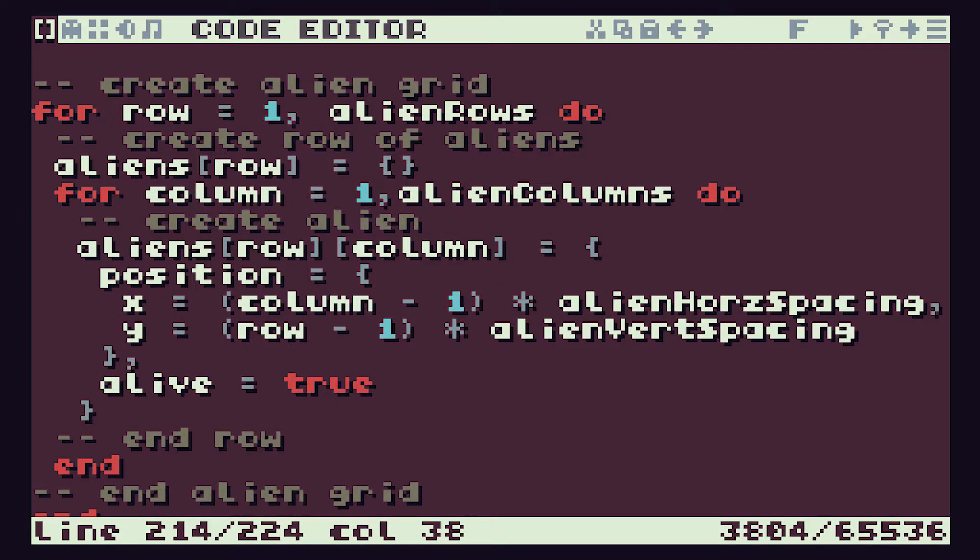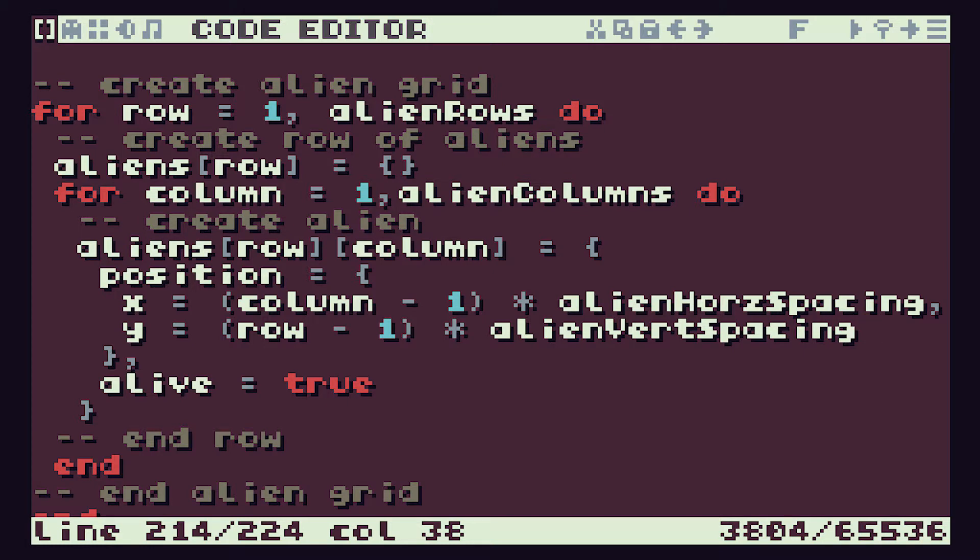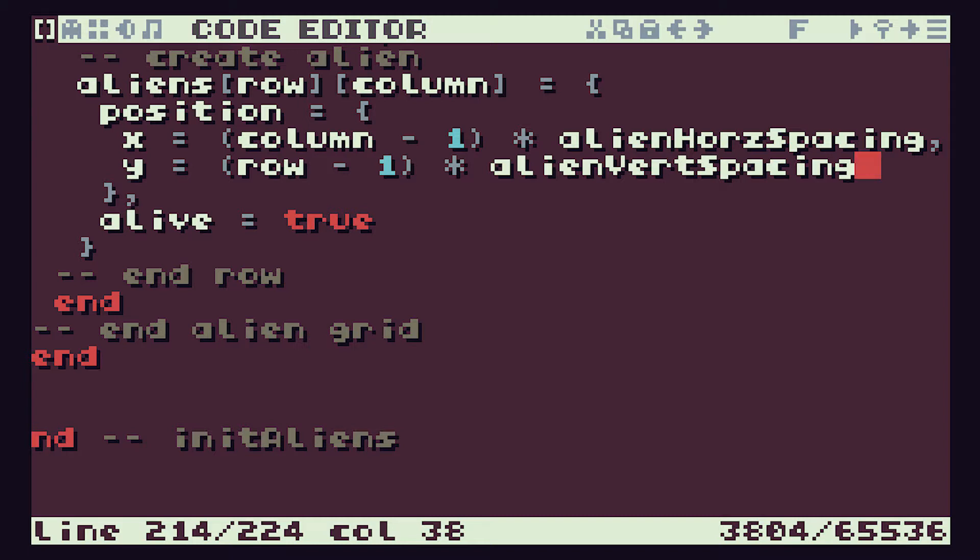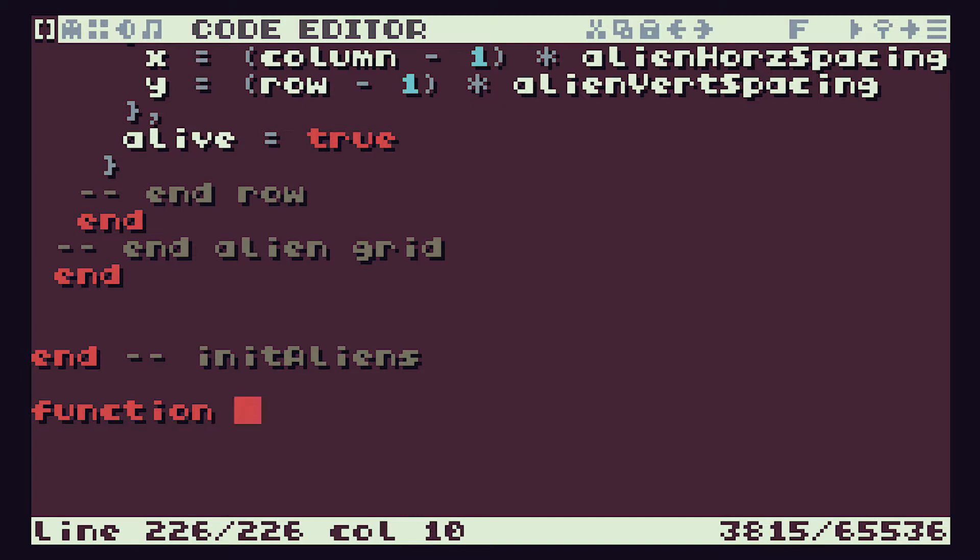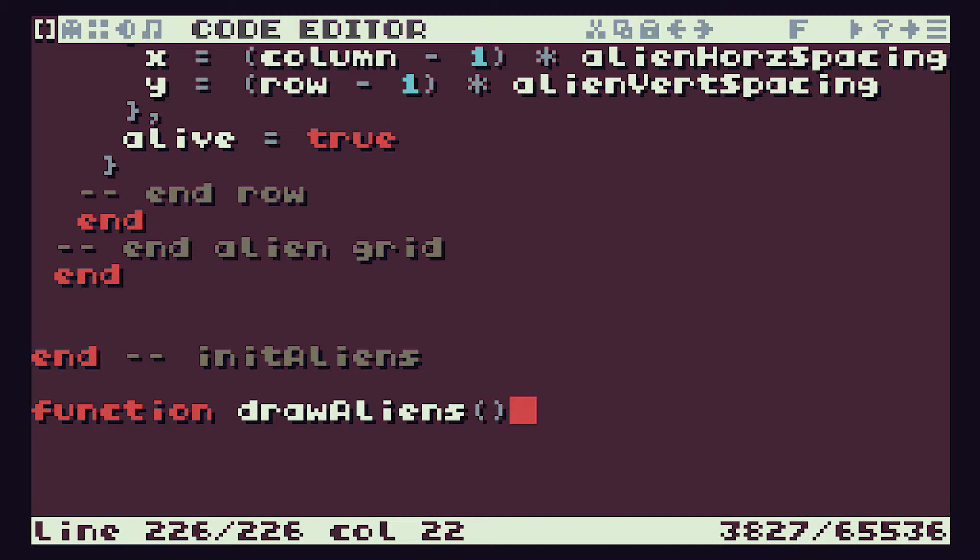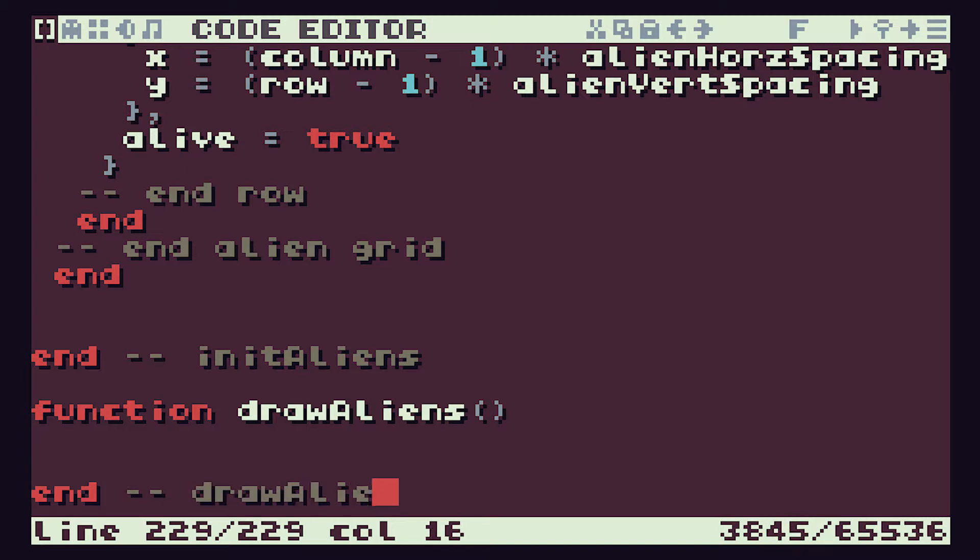So we've got the aliens initialized, we now need to actually draw them on the screen. So let's do that next then. We'll need to create our drawAliens function. So let's create that at the bottom of our listing after our initAliens function. So drawAliens. It doesn't take any parameters, and then put in our end statement so we know where that is.